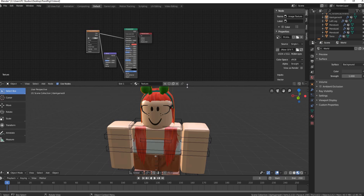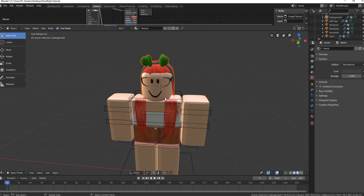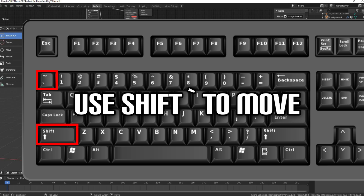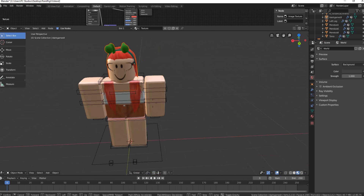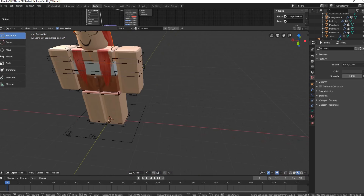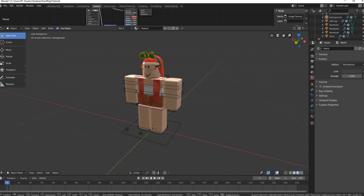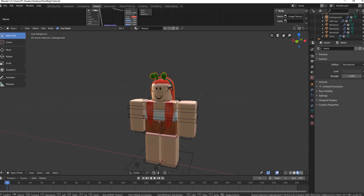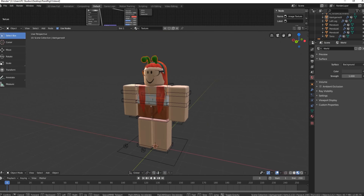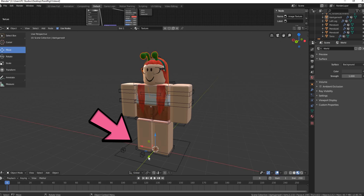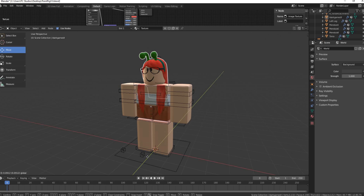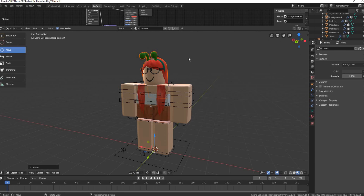Your accessories should now appear, but they won't be in the right spot yet. To move around in this Blender version, hit Shift plus the tilde key to enter free camera mode — you can use W, A, S, D to move around, and hold Shift to go faster. Left-click to exit free camera mode. On the left, select Move and use the tiny arrows to move your accessories to where they need to be.